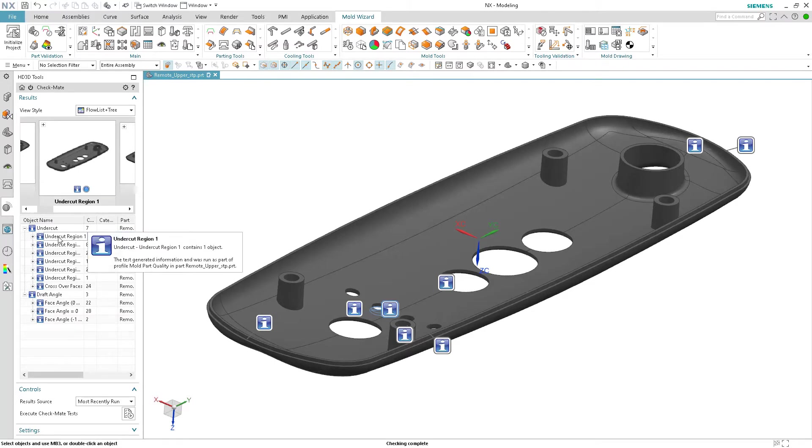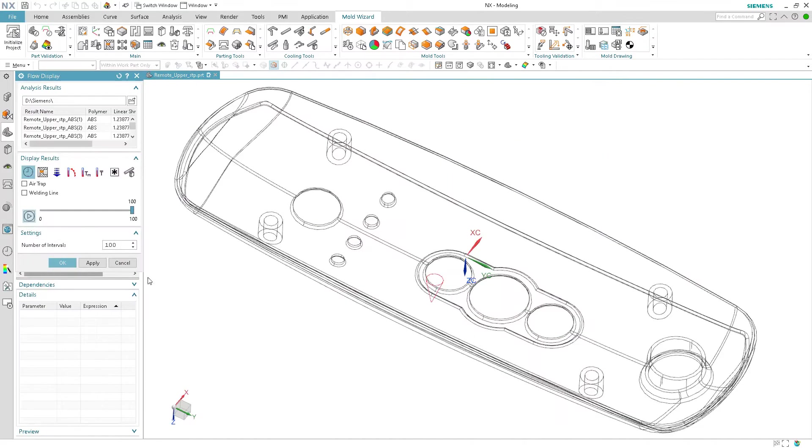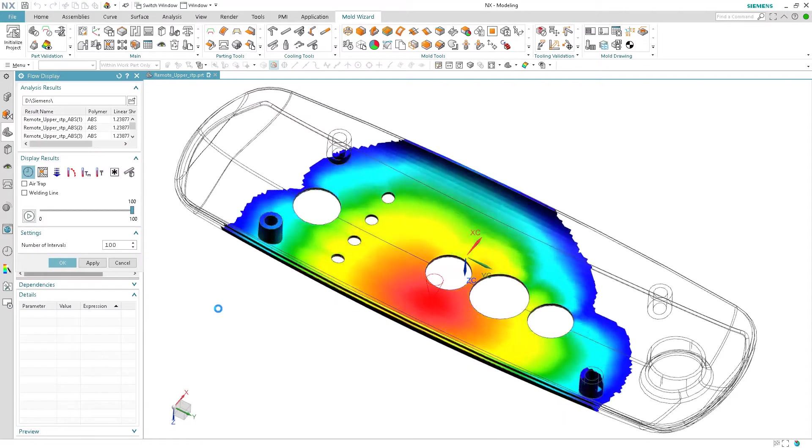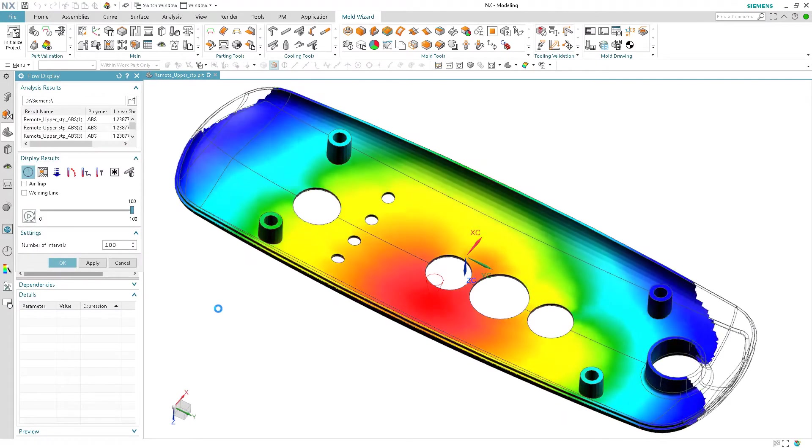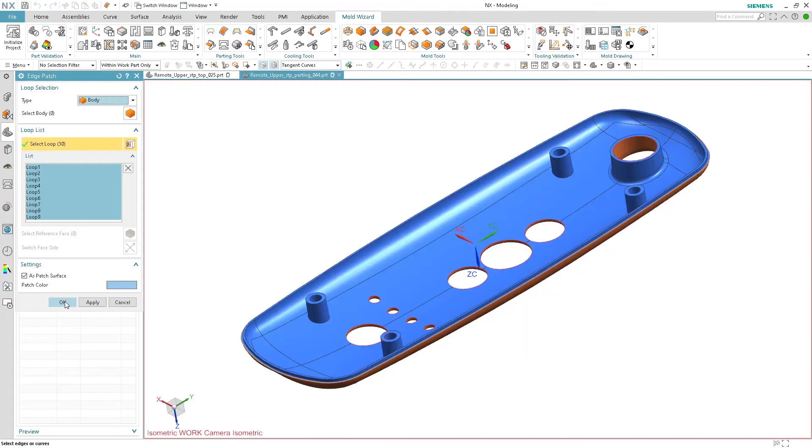Molded part validation and mold flow simulation analyzes the part for moldability and provides the designer with information about draft angles, undercut areas, and the likelihood of sink marks and other molded part quality issues.